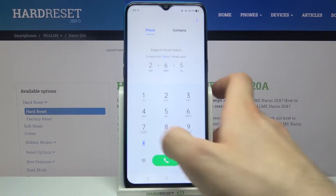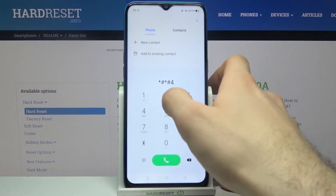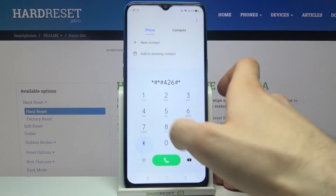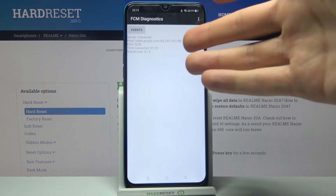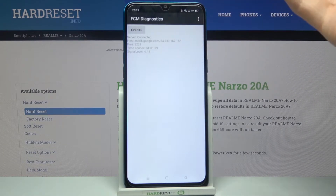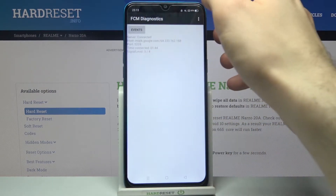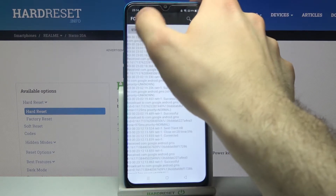The first code for today will be *#*#426#*#*. This is the Play Store Diagnostics menu. Here you can see some of the information.